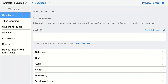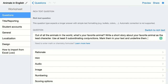Ask your question here. My question is: out of all the animals in the world, what's your favorite animal? Write a short story about your favorite animal as the lead character. Use at least five subordinating conjunctions. Mark them in your text and underline them.